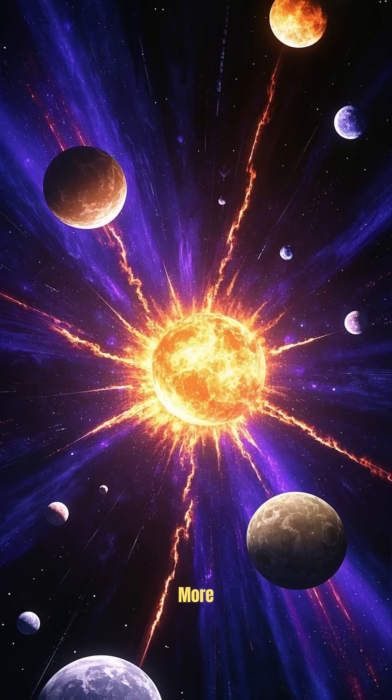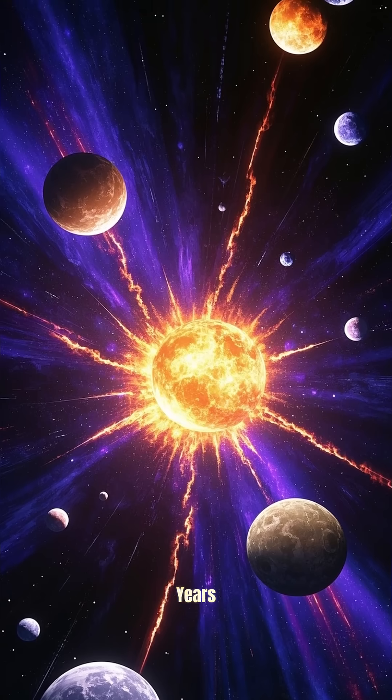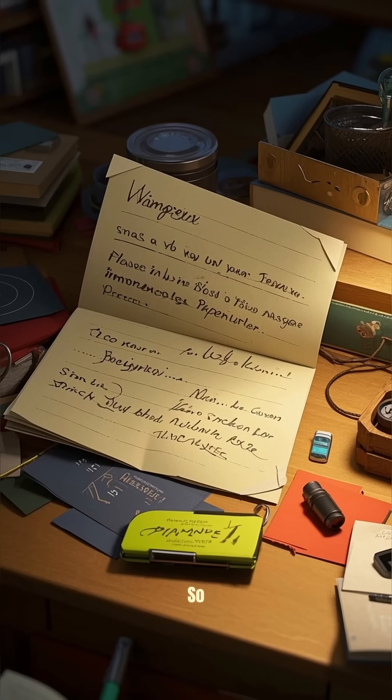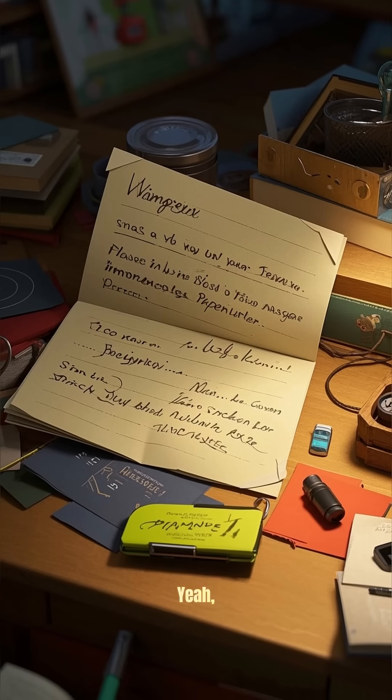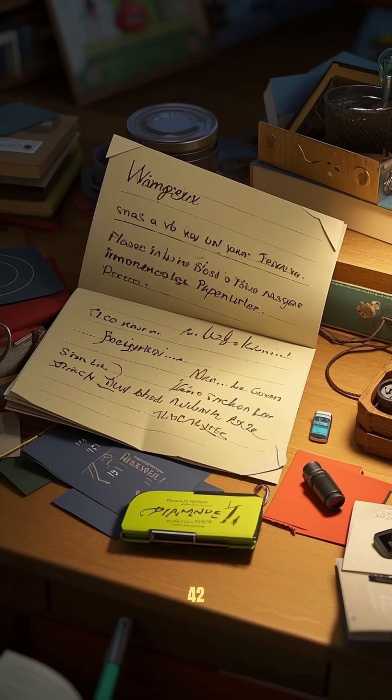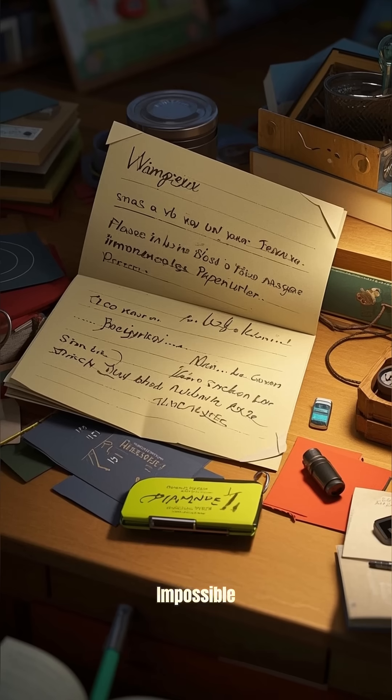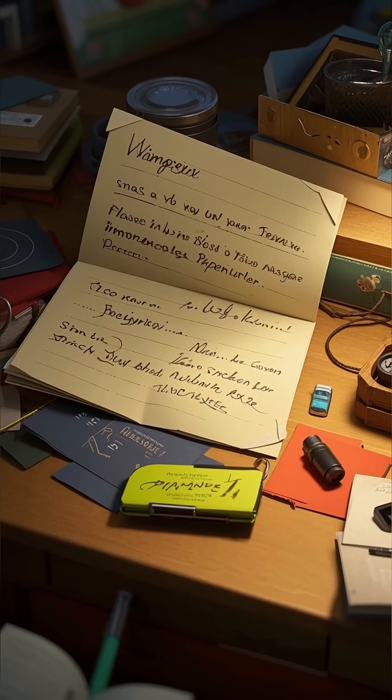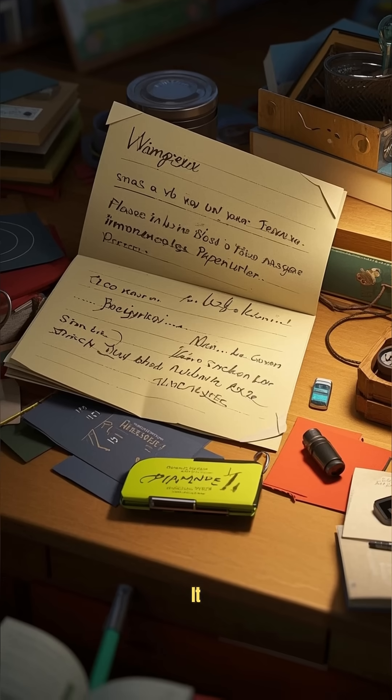It would still take us more than 27 years to reach the moon. So yeah, folding a piece of paper 42 times is pretty much impossible, but hey we did it.